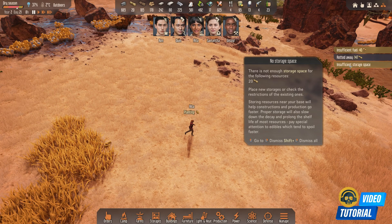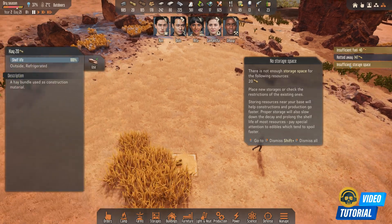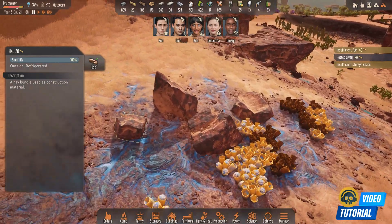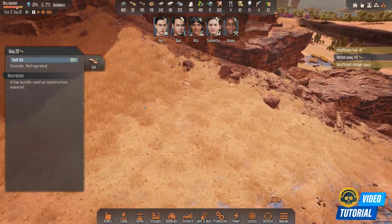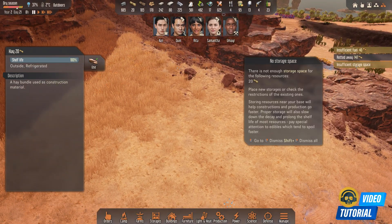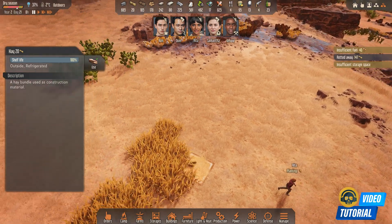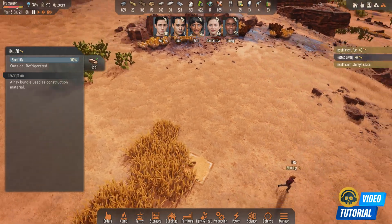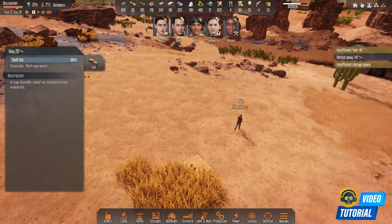First thing: if you left-click on the error message, it will take you to the resource for which you don't have storage space. That should make it easy — for example, if you're doing something else and you suddenly see this message, you can click on it and it will take you to that item which you are not able to store.